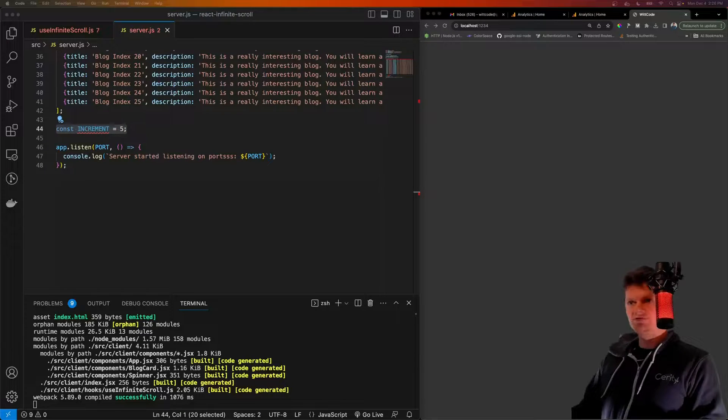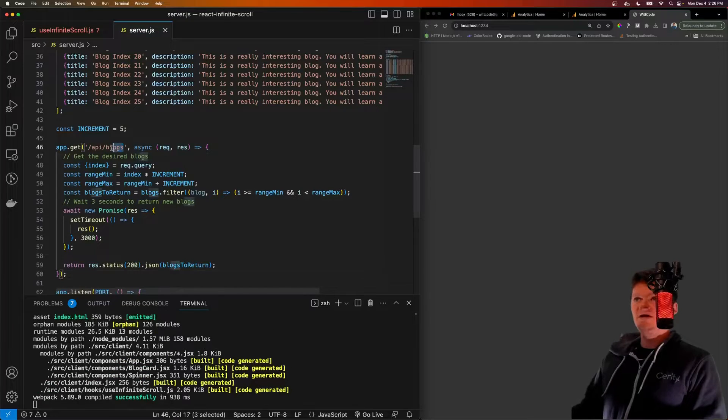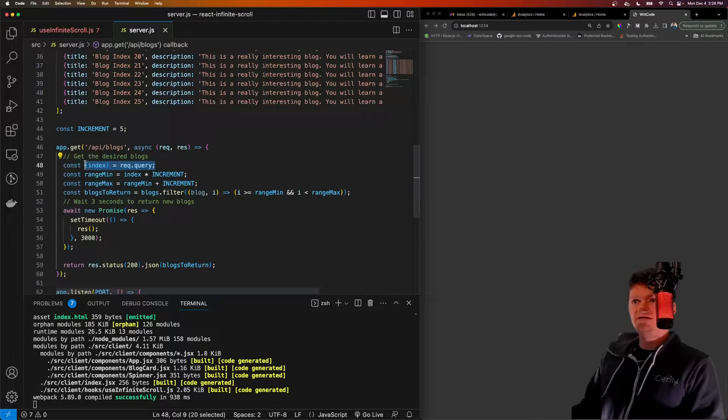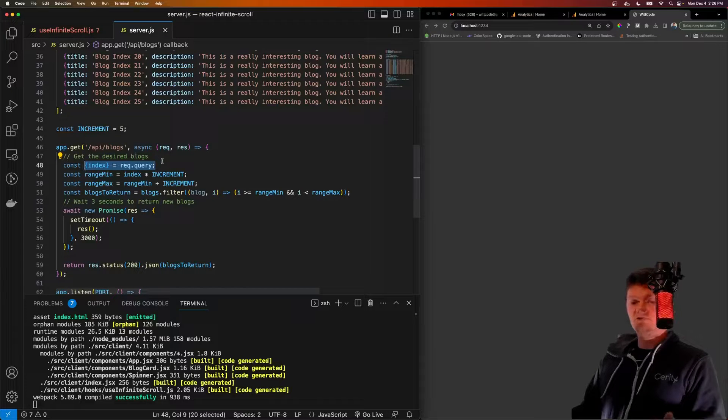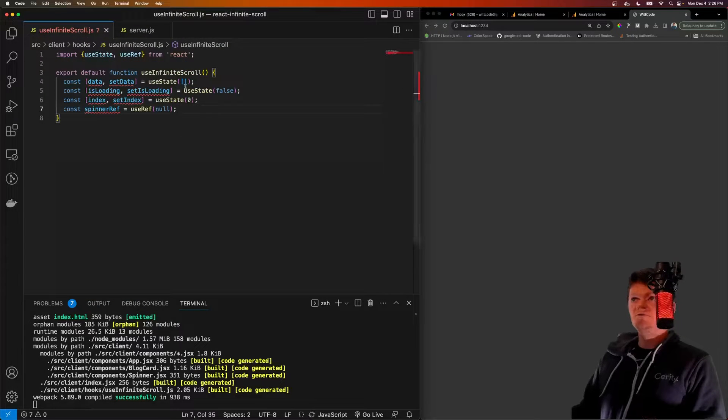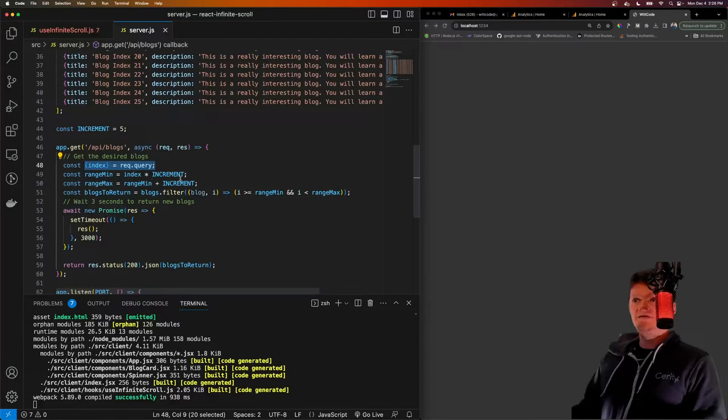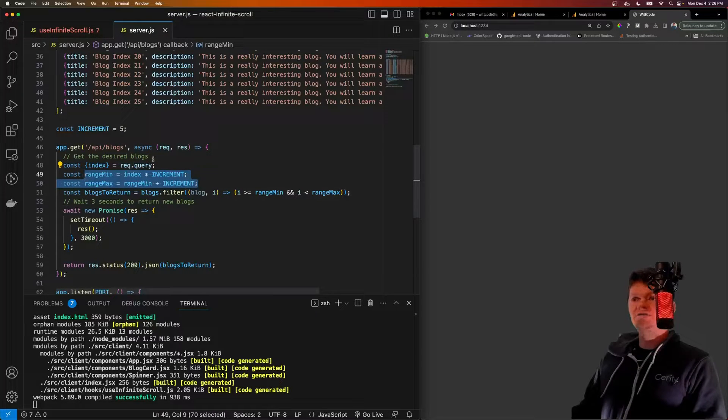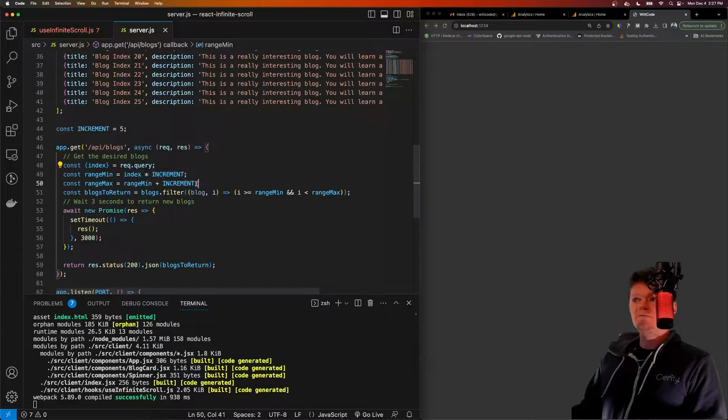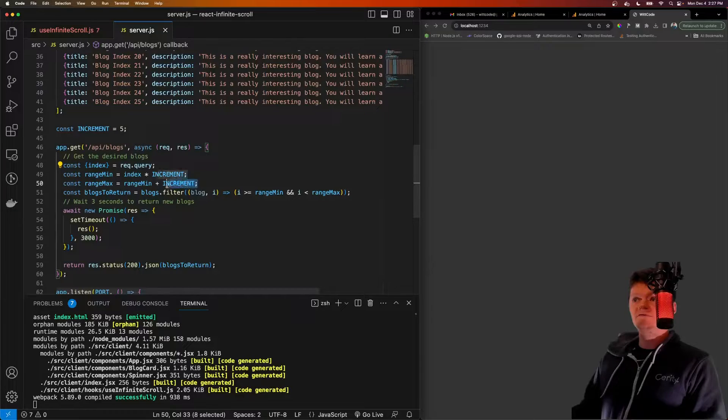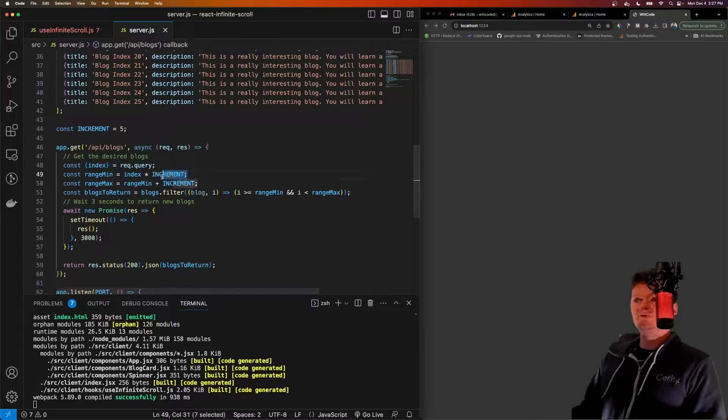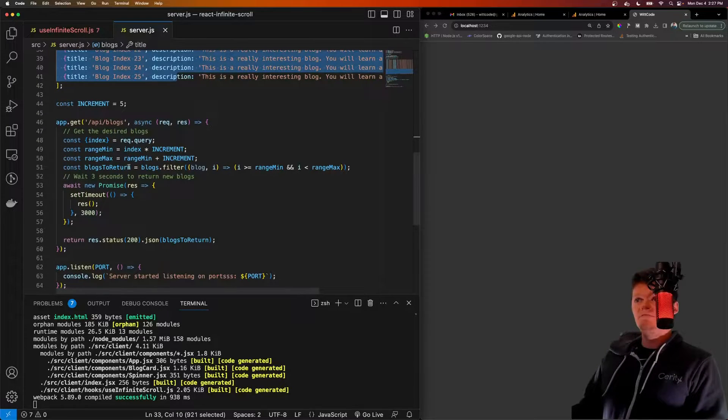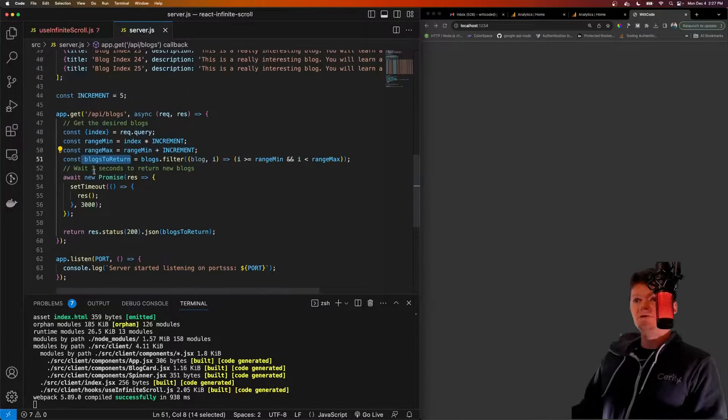Once again, I'm just going to copy and paste and go over what this is. So now if we receive a call to /api/blogs, we will get the index from the query or the request queries query parameters, which is this index here, which is what we will send up. And depending on that index, we will create the range. So if it's zero, then it'll be value zero through four. If it's one, then it'll be values five through 10, and so on. And we start out at zero, of course, because this is an array, and the first element is zero. But this is how we use that index to get those blogs.